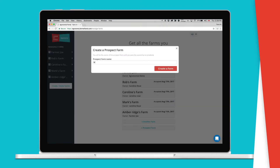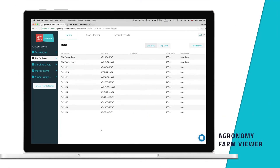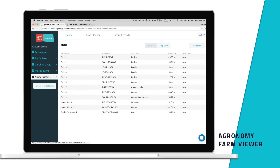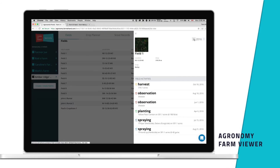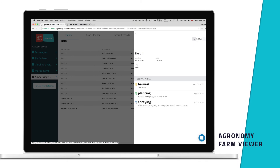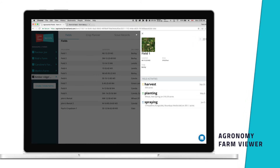Growers not wanting to use Farm at Hand can be added to the agronomist's account using the Prospect Farm feature. The Farm Viewer allows the agronomist to view any of the grower-generated records. Simply select the grower account, choose a field, and see what has taken place on that field to date. Gain insights into a customer's past, ongoing, and future operations.